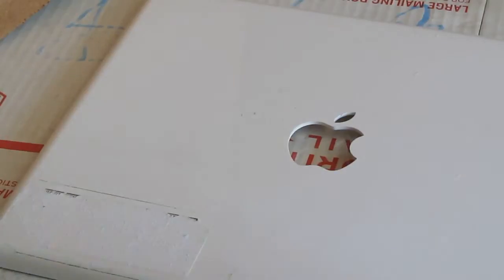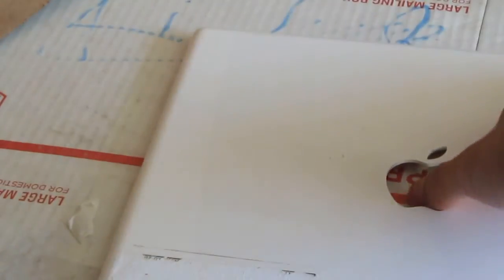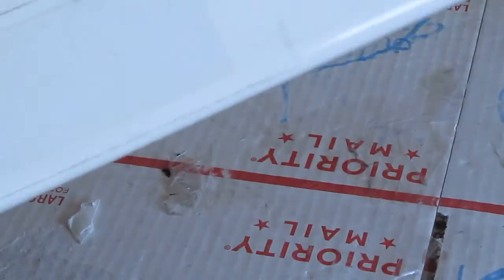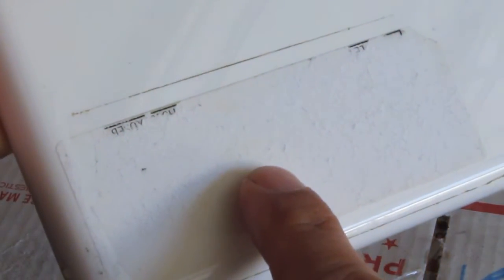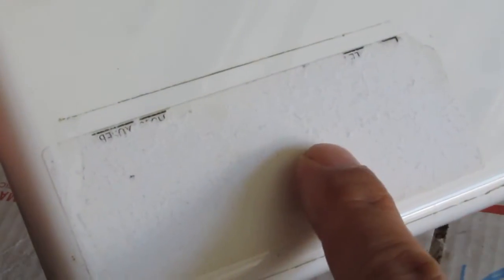Right, today I am going to show you how to remove this sticker. This paper sticker, some idiot put a paper sticker onto this Apple case, laptop case.